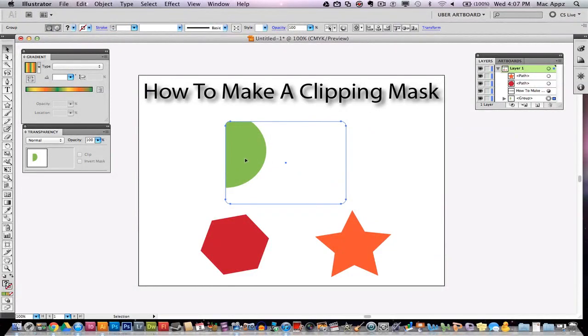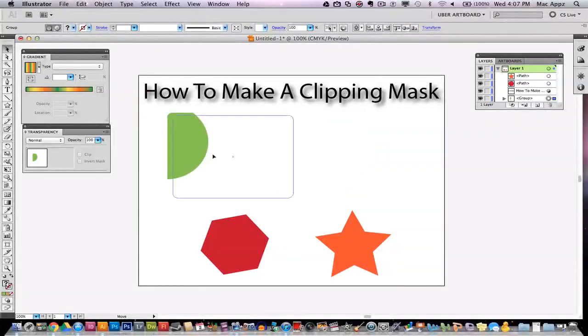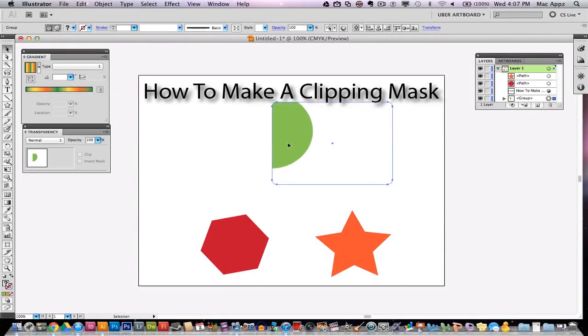Once I get that clipping mask done, I can then click and drag and put it wherever I may want it and I can do a whole lot of different things.